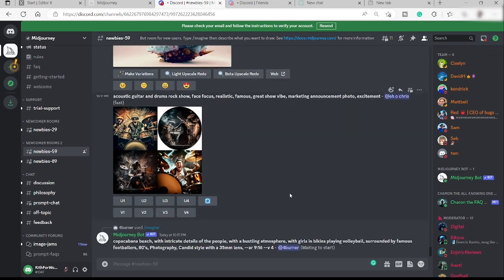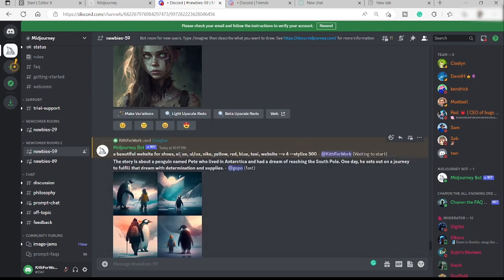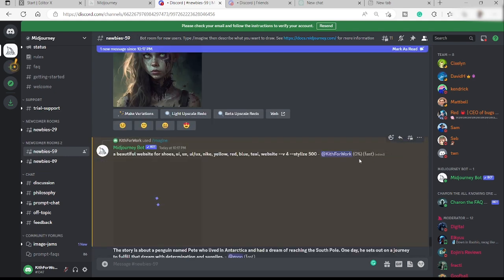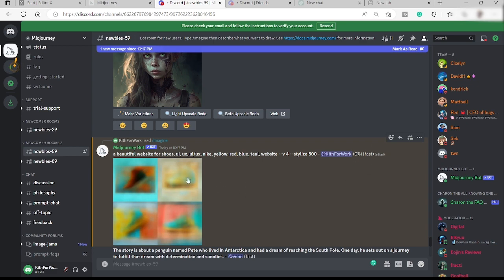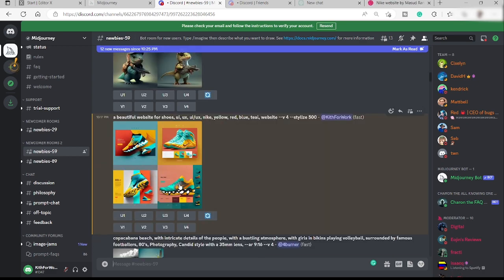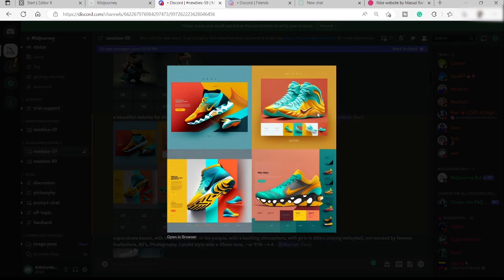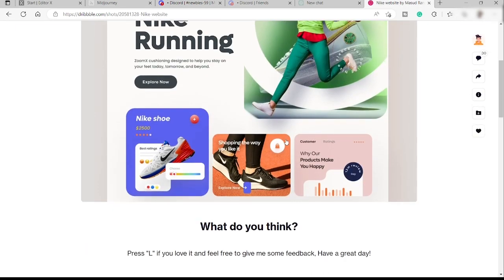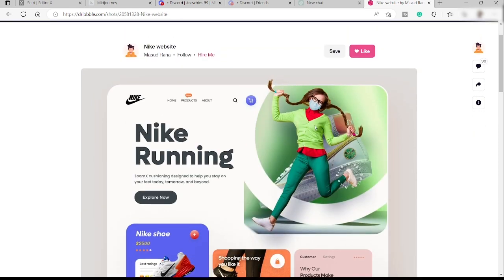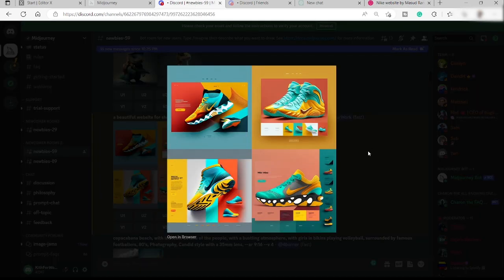We have our request here and we're waiting for Midjourney to give us results. We now have our design — this looks really good. If you want to make it more creative, I see this one here that I'd like to use for a website. I'll copy the image link for this one.